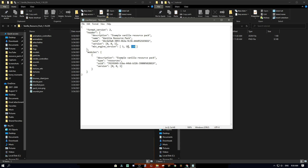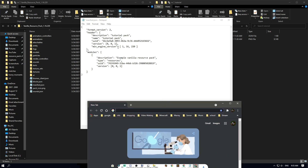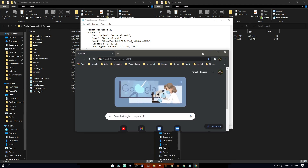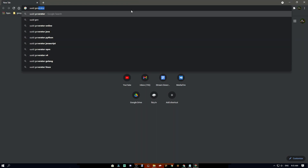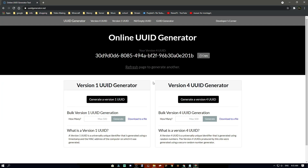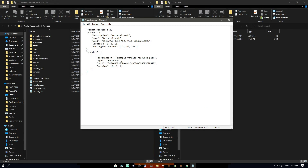I suggest you change the minimum version to the version you're playing on. If you're on 1.14, 1.16.200, or 1.16.210, change it accordingly. For the description and name, make sure you don't delete the quotation marks or it'll break completely — I'll put 'Tutorial Pack' for both. For the UUID, I suggest searching up a UUID generator, copying the result, and pasting it in. Then Ctrl+S to save and close it.